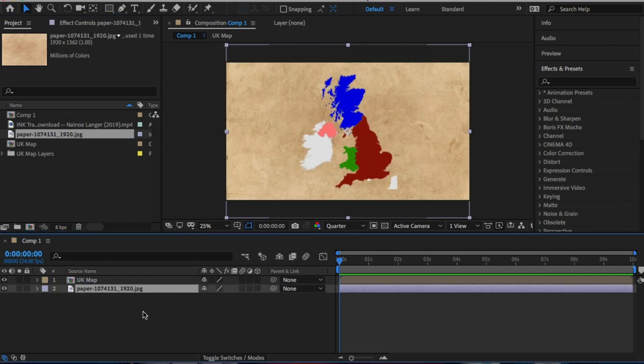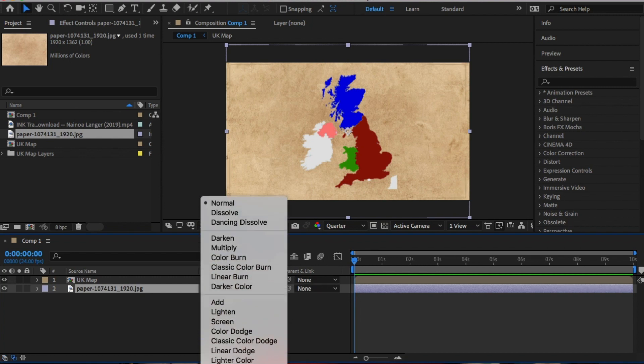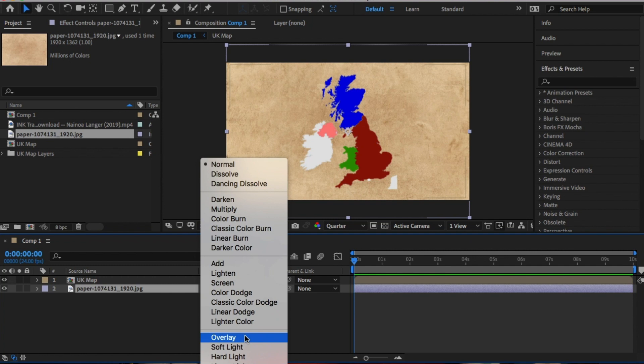From here, go to blend modes. If you can't see it, click on this button at the bottom, toggle switch modes and change the mode from normal to overlay.